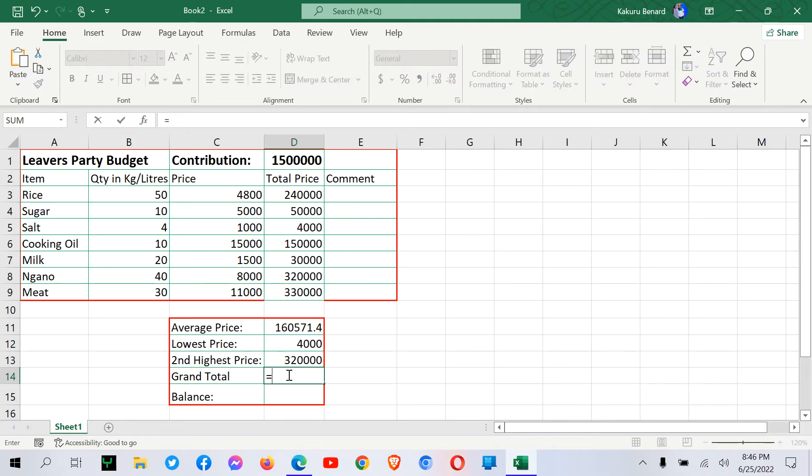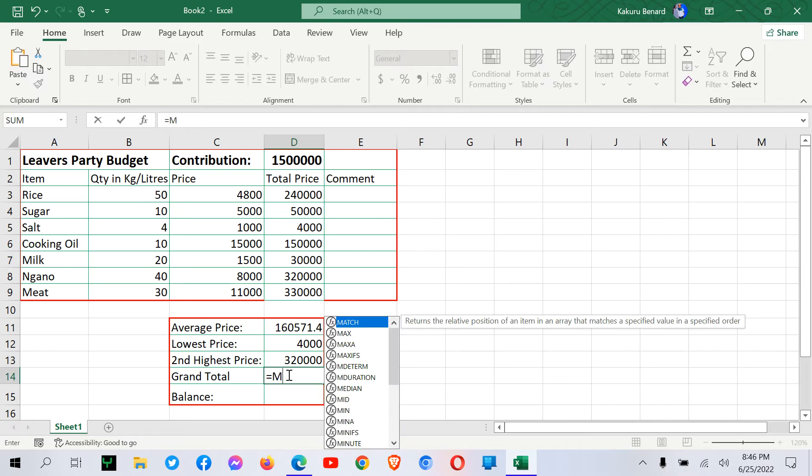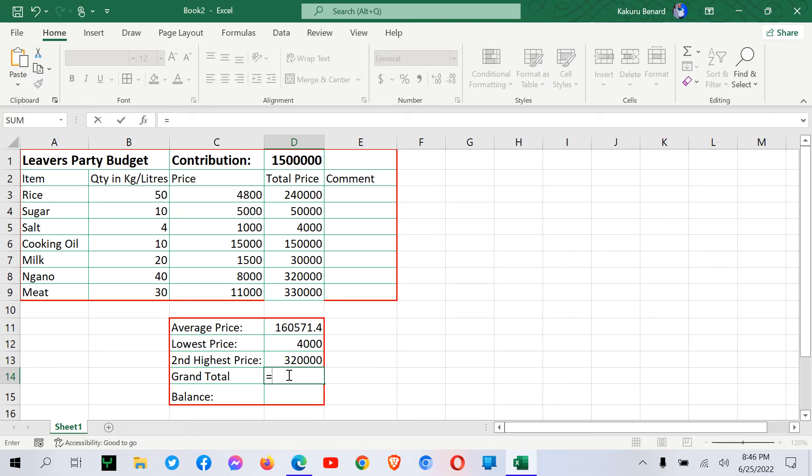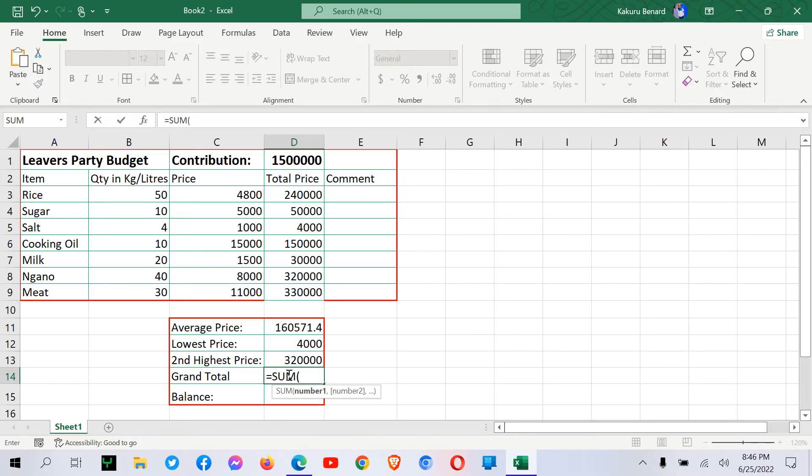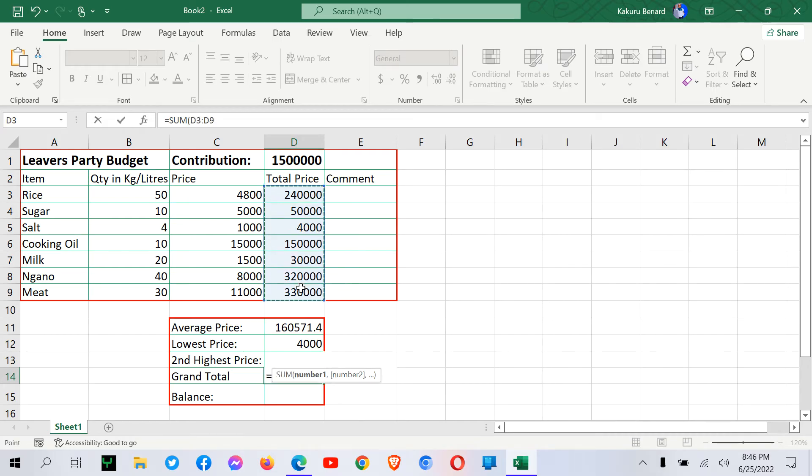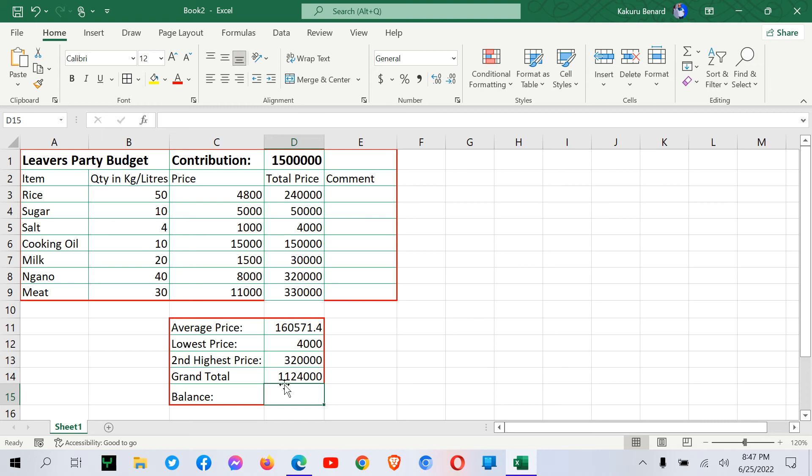We need grand total, which is equal signs sum. We open brackets and highlight the total price column. We press enter. So this is our grand total for total price.